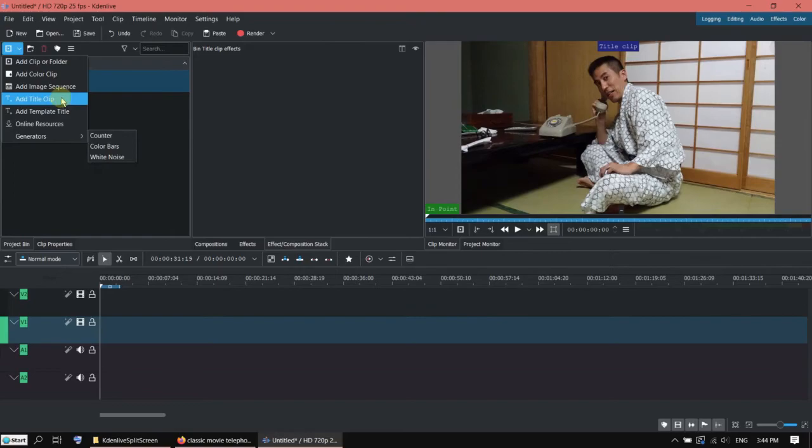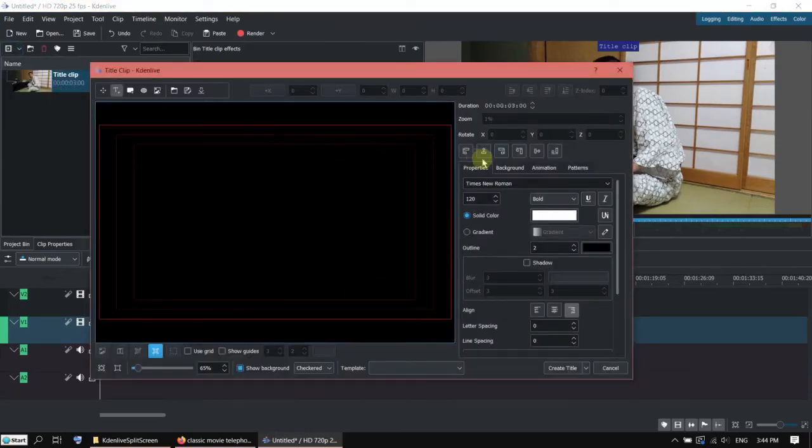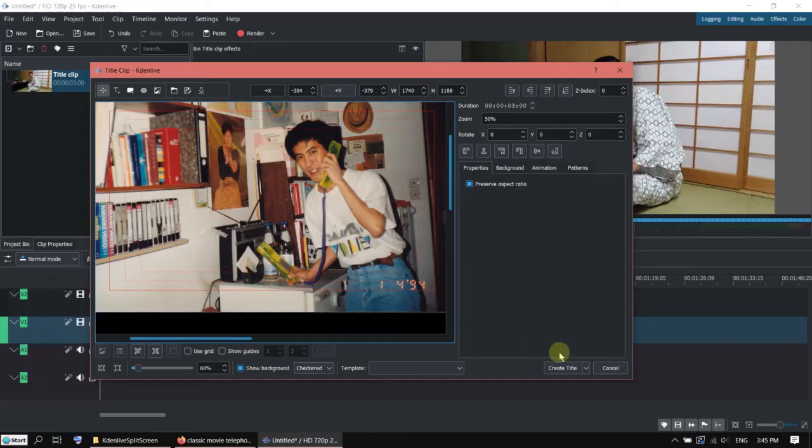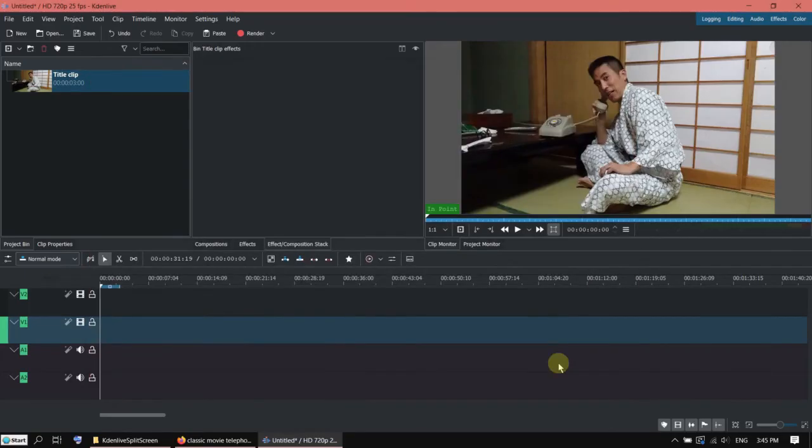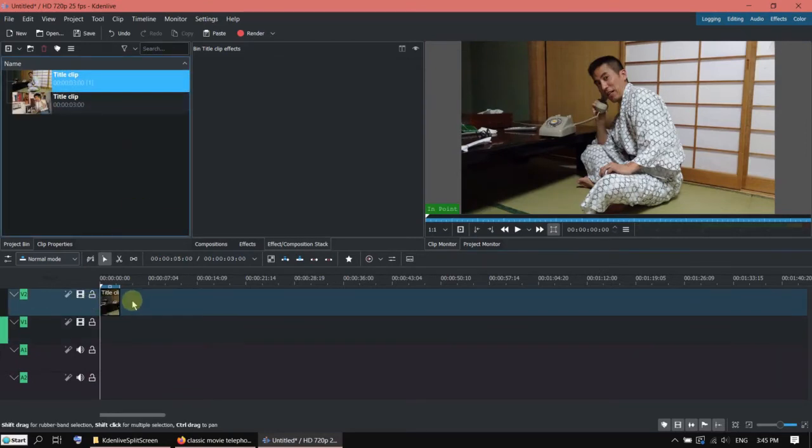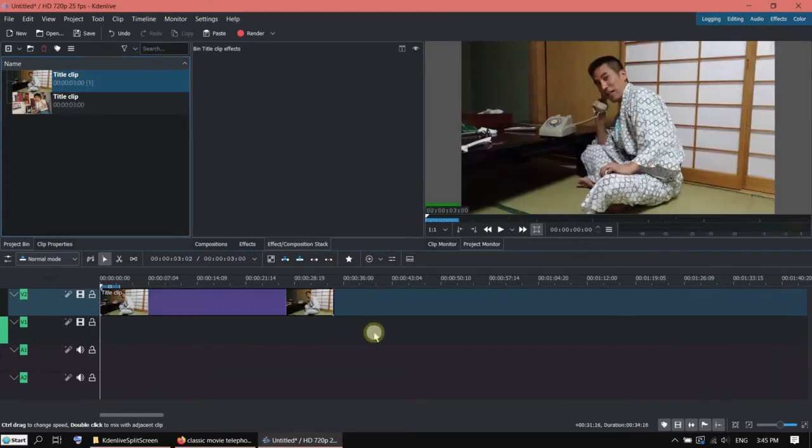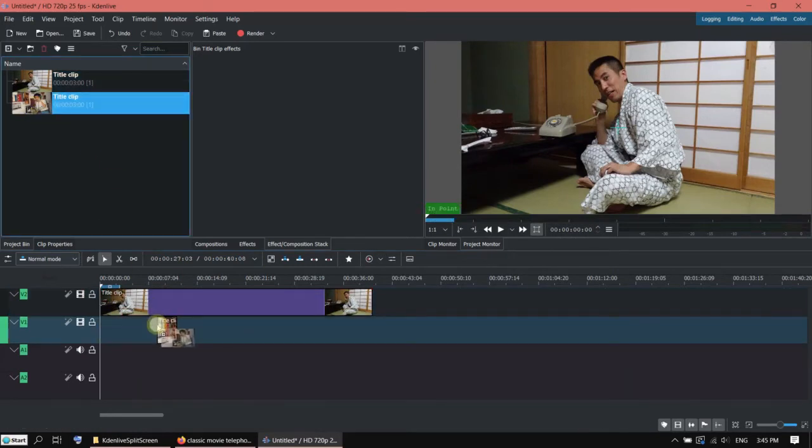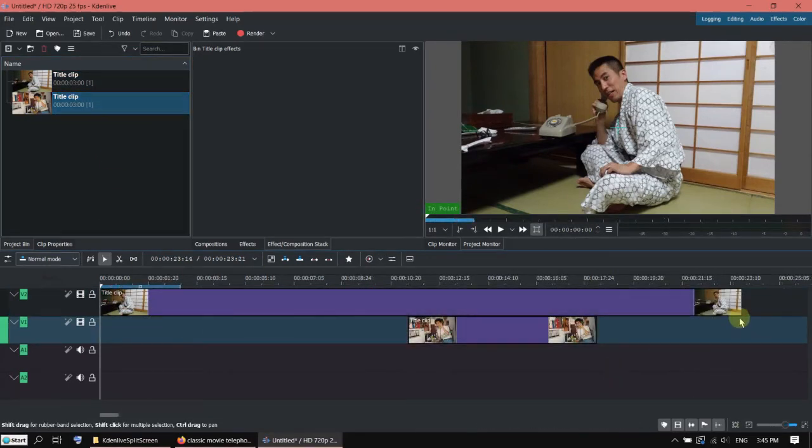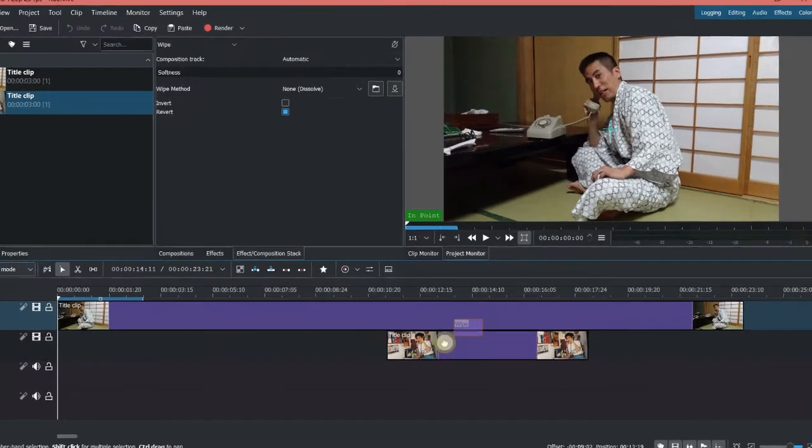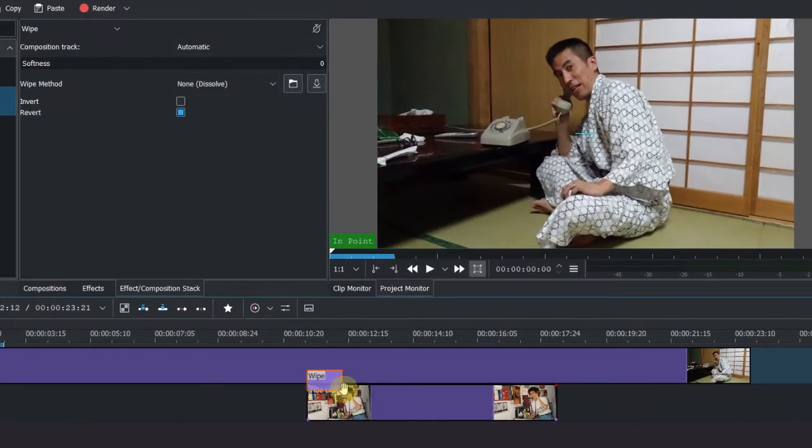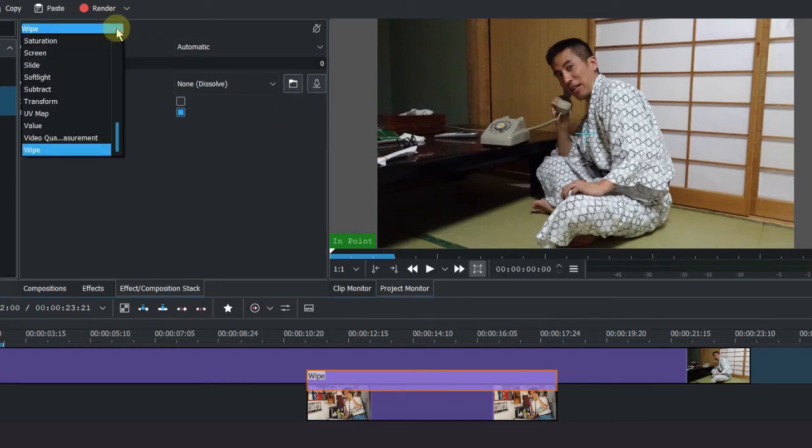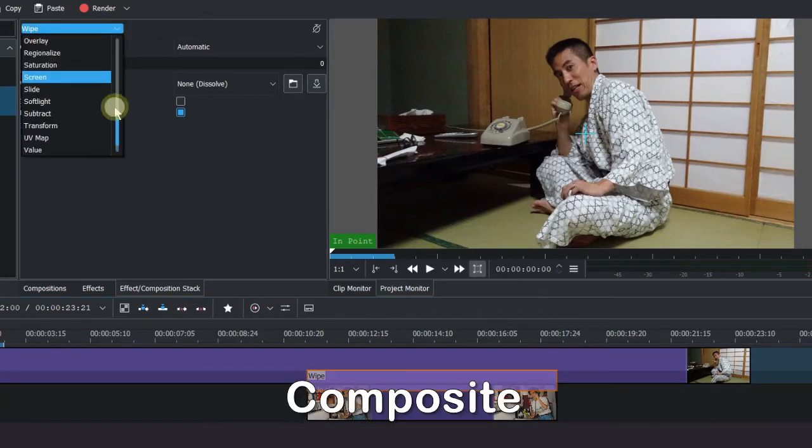Now create the next title clip. Now let's say this is going to call this person. Now let's add a transition here. For the transition we are going to choose composite.